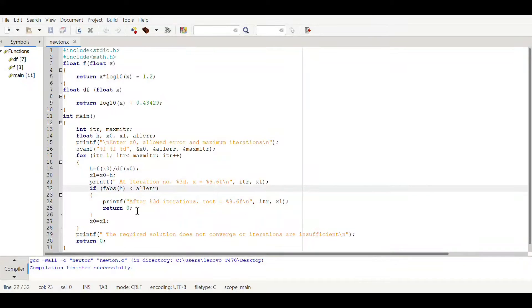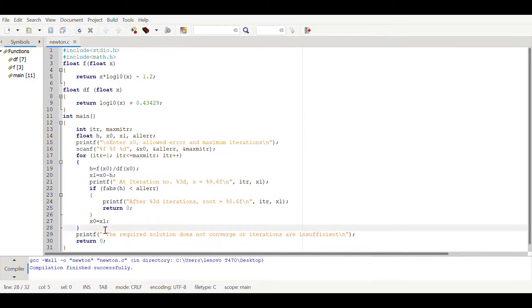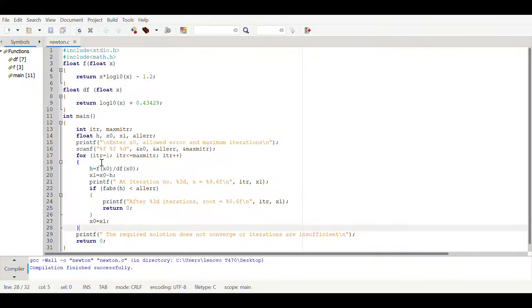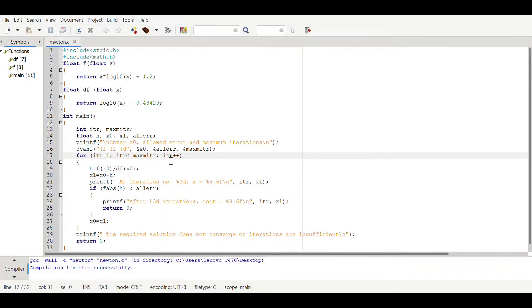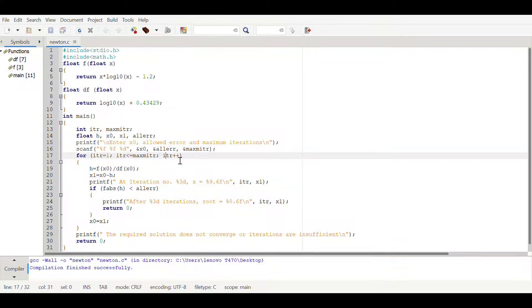It will assign x1 to the x naught. Then again the iteration will be two because here we are using post increment, which means first it will be one and we will use the one value, and then after executing one time it will increment it to two.